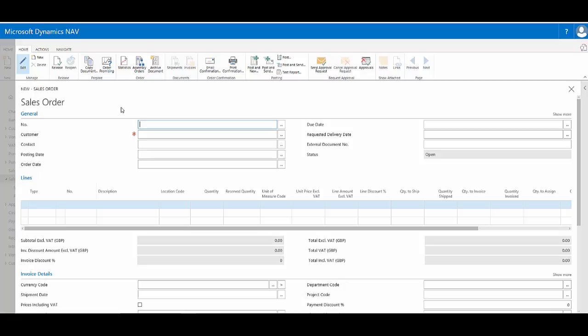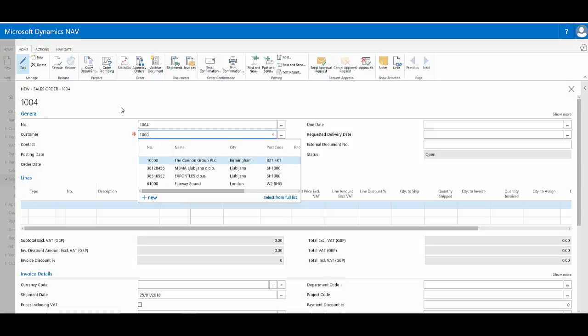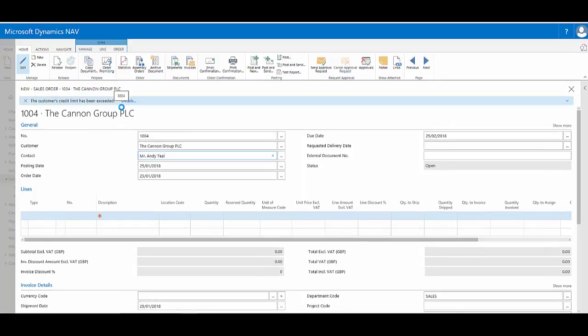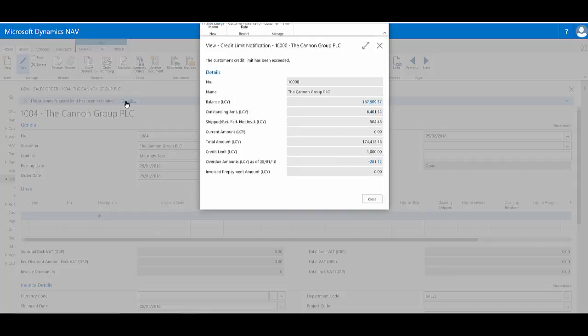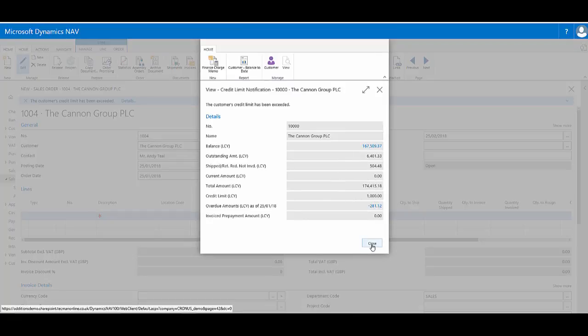So here as I raise this sales order, once I choose the company, the Canon Group PLC, a first notification pops up to warn me that they are actually over their credit limit and I can click for further details. So it's warning me the credit limit is currently 1000 and their balance is currently significantly over this.